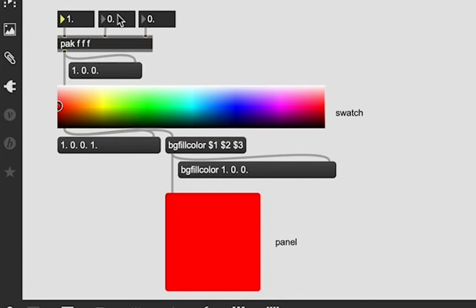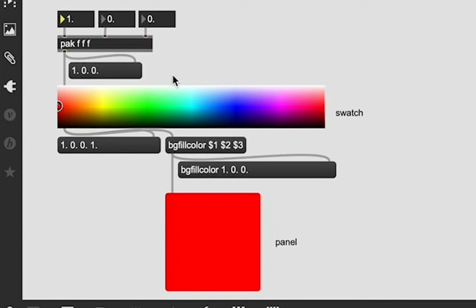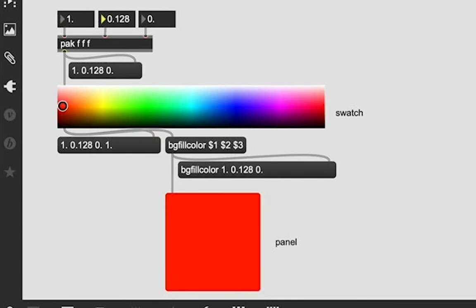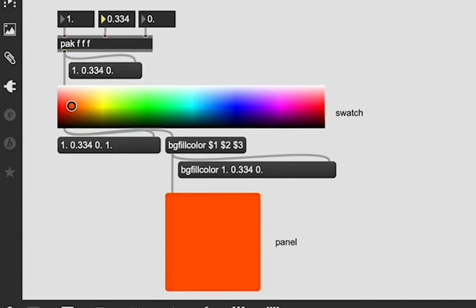Because our second object, our second float number here is the second inlet in our list, it is the second value of our list. And therefore, it's going to change the dollar sign two variable. And now I'm changing it, and you can see we are indeed slowly adding more green to our red color.